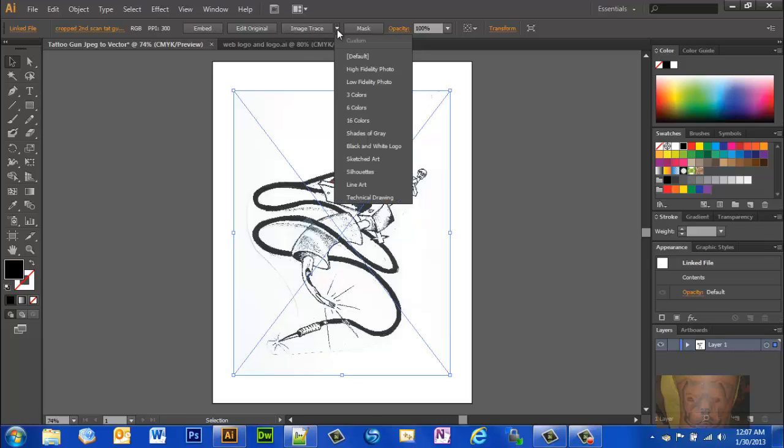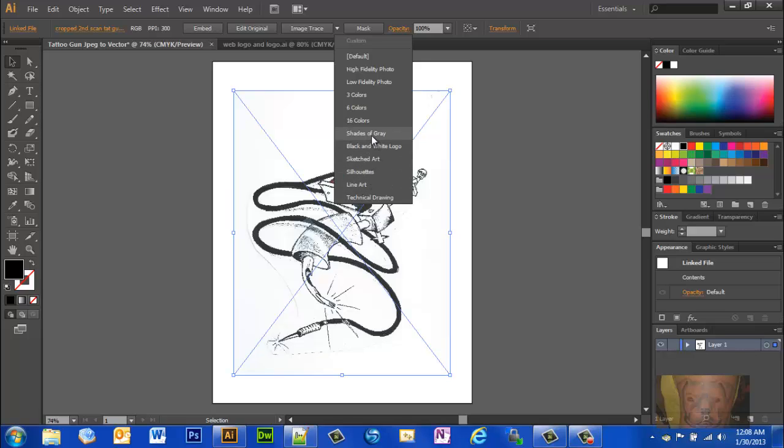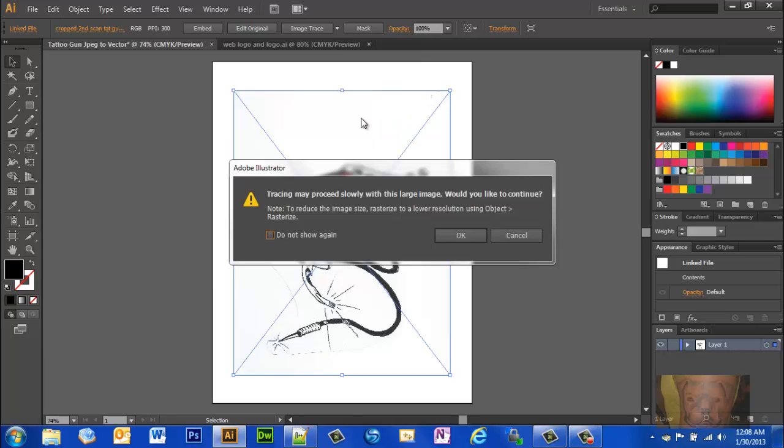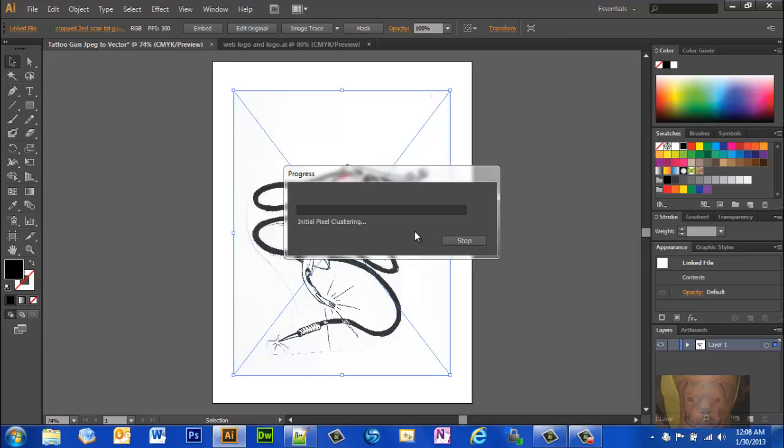When you do that, you got different options. You can try it as a technical drawing, as line art, as silhouette, as sketch art, as a black and white logo, shades of gray, 16 colors, 6 colors, 3 colors, low fidelity, high fidelity. I'm not going to do every one of these - you can play with it - but I'm going to do a couple of them here. Let's show you how you can make this almost original quality here by doing 16 colors. It's going to take just a minute for it to process.